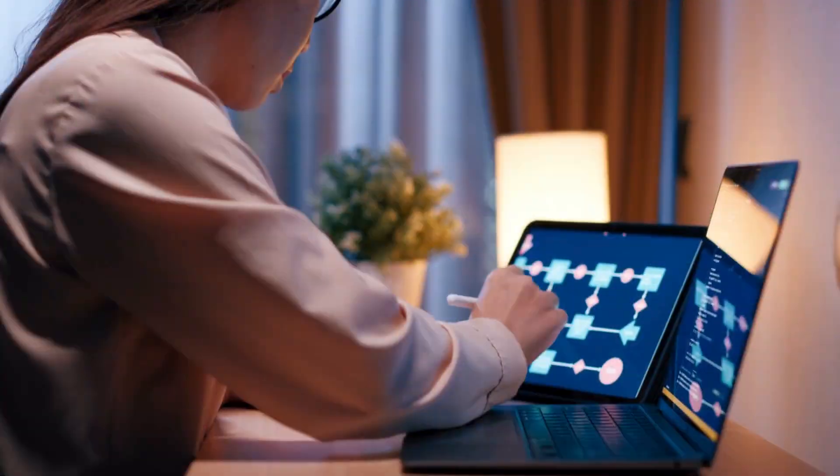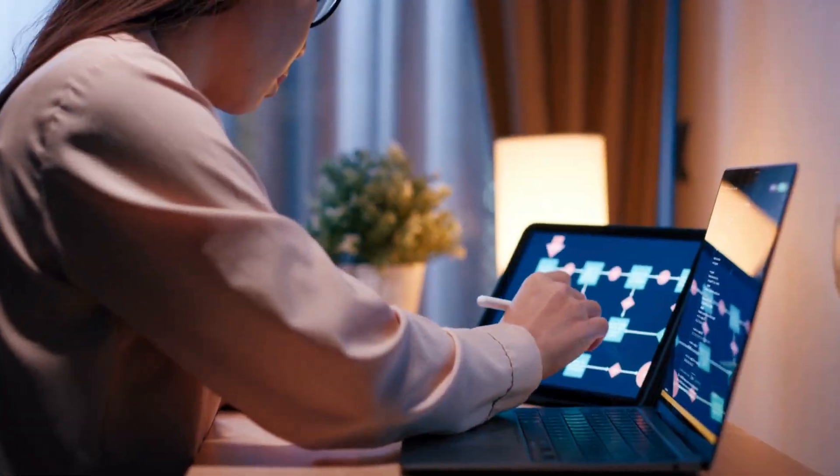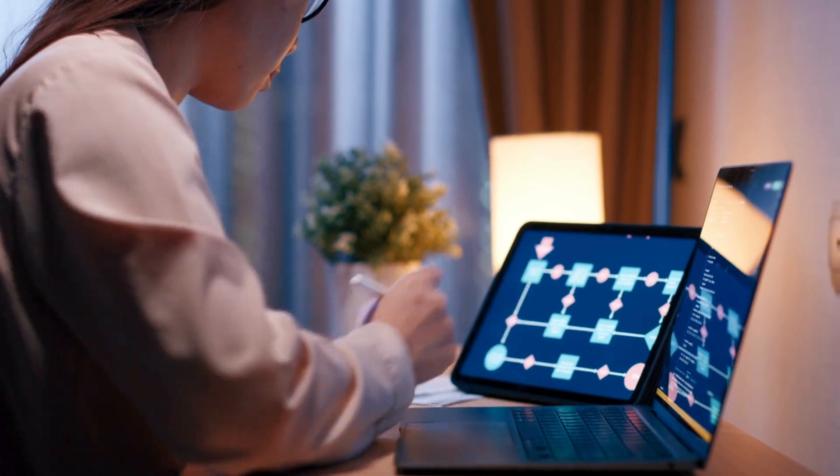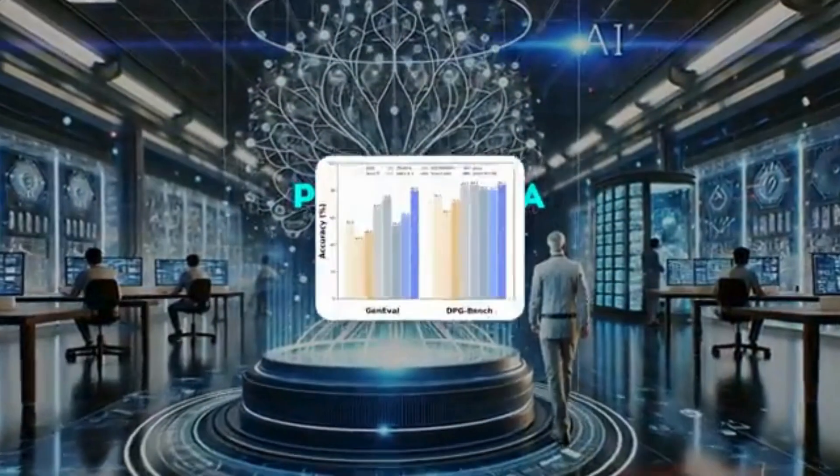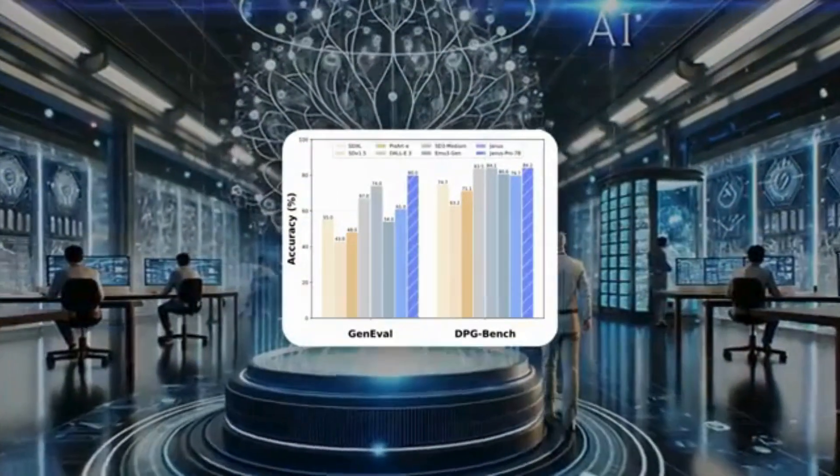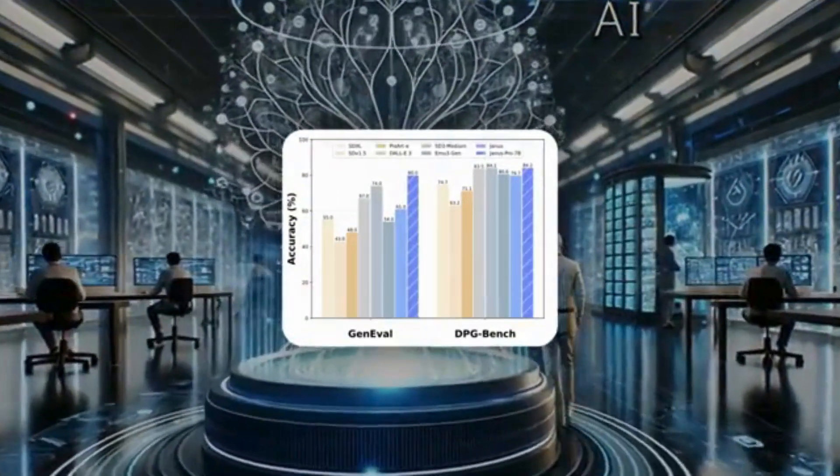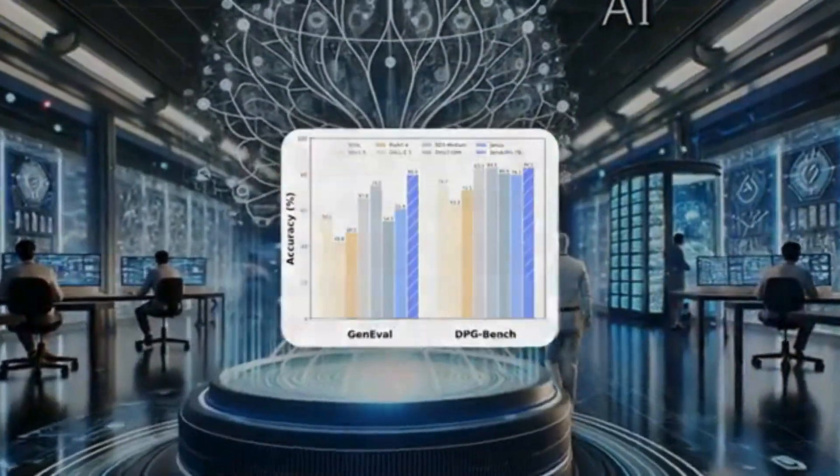Artificial intelligence is evolving at an unprecedented pace, and the latest player making waves is DeepSeek, a Chinese AI company that has grabbed global headlines with its latest breakthroughs.